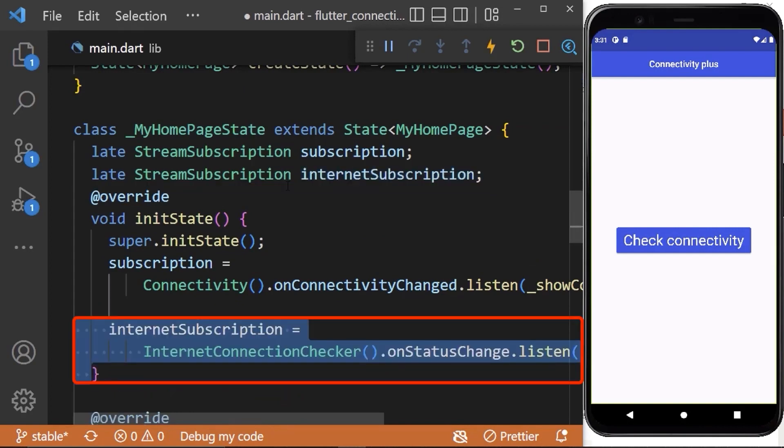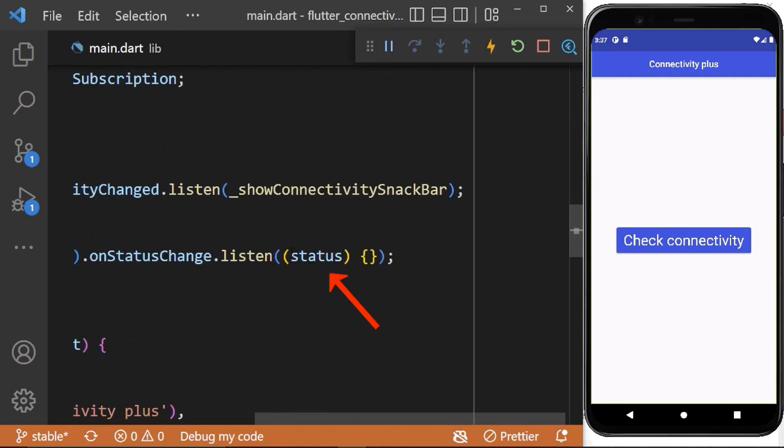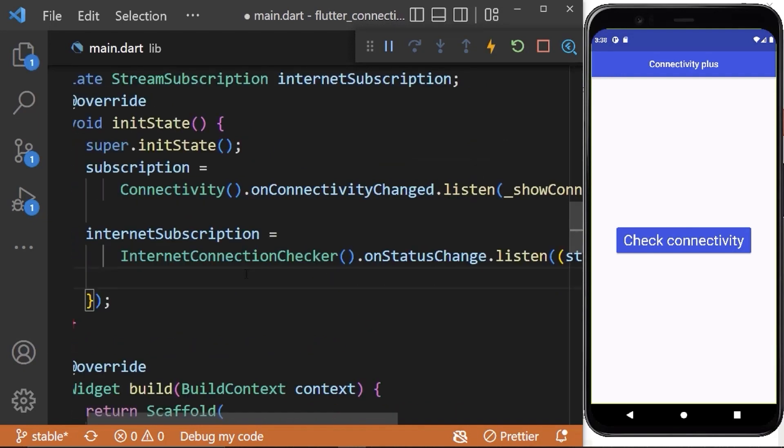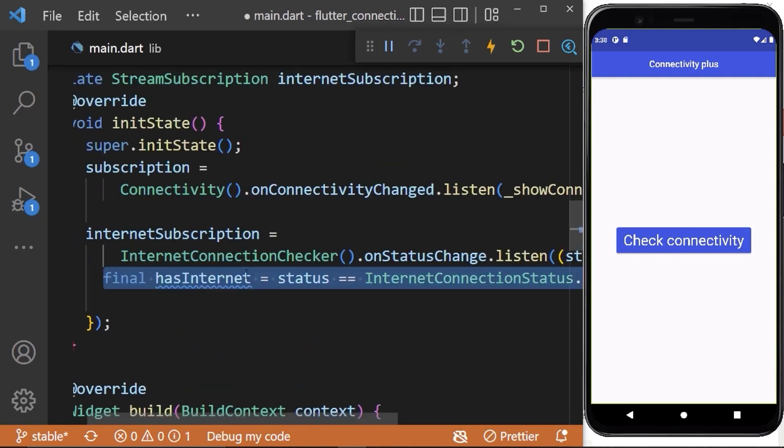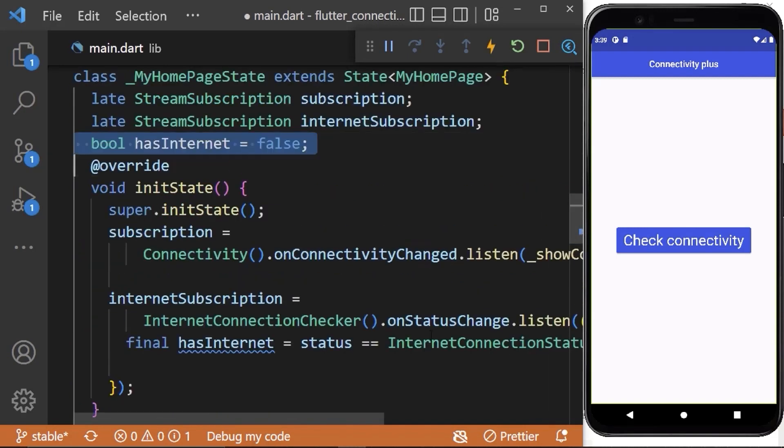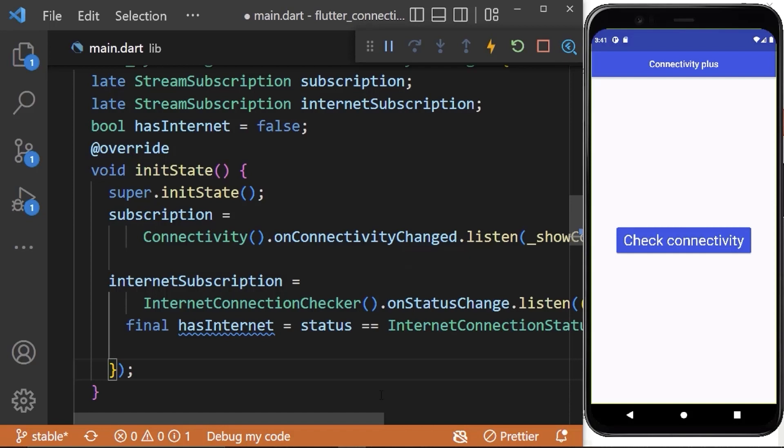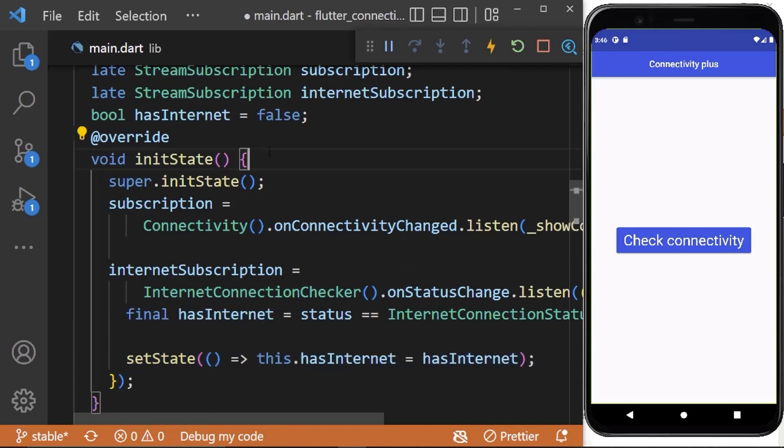And initialize it inside init state method. Here this internet connection checker listen to the status changes and when the status is connected, has internet becomes true. Now create a global variable and assign its value to false. Therefore, lastly update its value to the value of has internet.